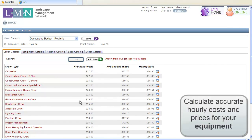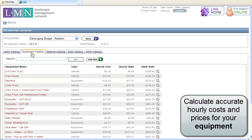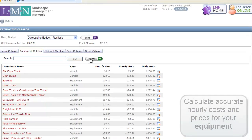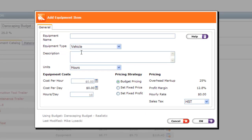Next, you can repeat the same process for your equipment, starting with your operating costs and once again calculating accurate overhead recovery and profit.